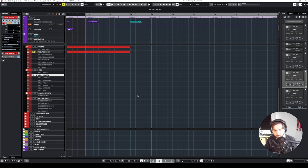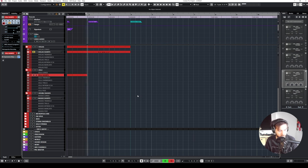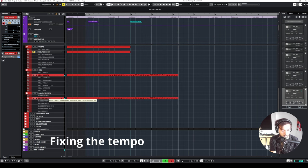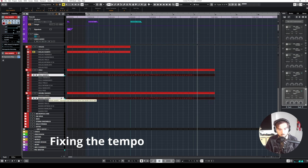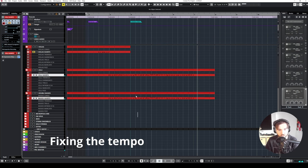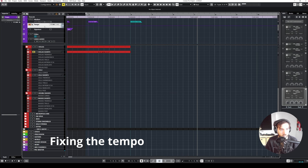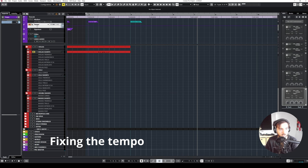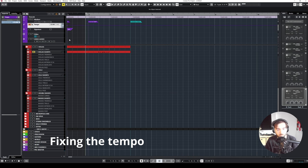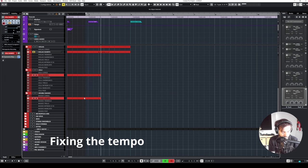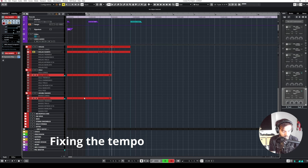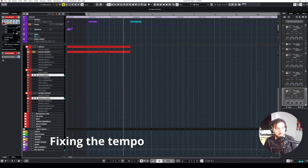I'm just gonna re-record this. I'm rushing, which might mean that the tempo needs to be a little bit higher. Let's try 125. Okay, this is too fast.